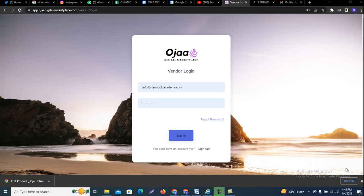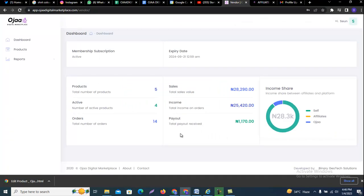This is how you change your product affiliate commission as a vendor on Ojaa Digital Marketplace. This process is going to guide you on how to edit the product commission for your affiliates. First things first is signing into your vendor account.